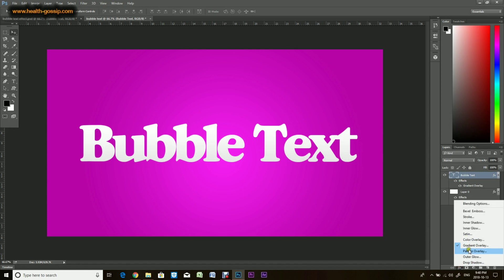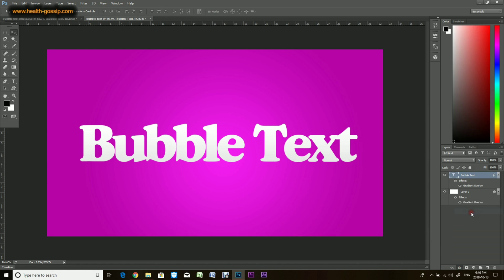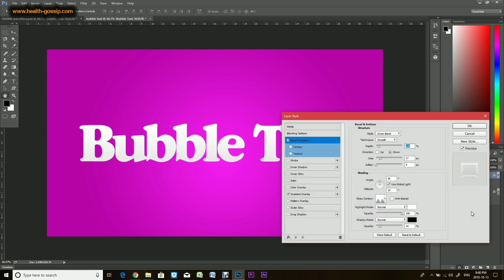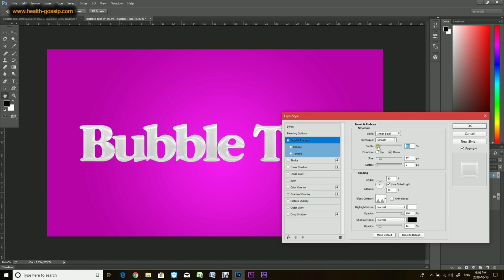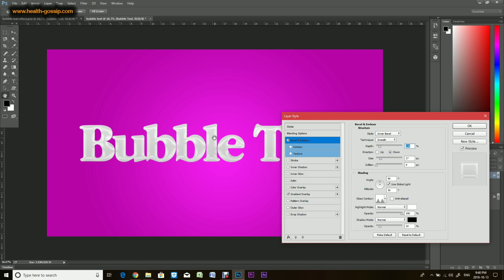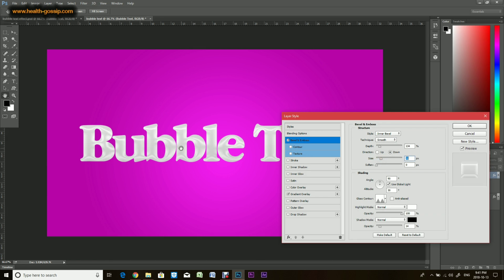Now the second effect you want to apply is the bevel and emboss. This is the main effect which gives it the bubble type of look. Okay, so now I had inner bevel. Technique was smooth. The depth, you can play around and get whatever you want. For me this looks okay, I'll keep it here. The size, again you can play around. I would like to have the gloss centered at the text, I'll just keep it somewhere around here.